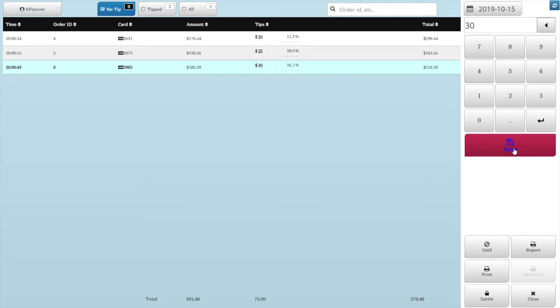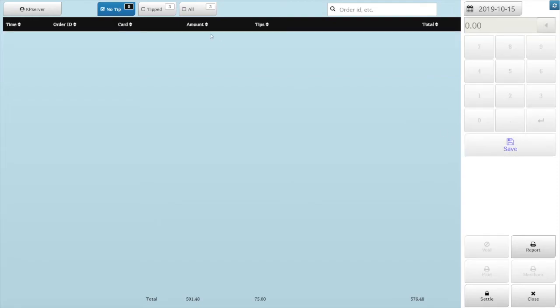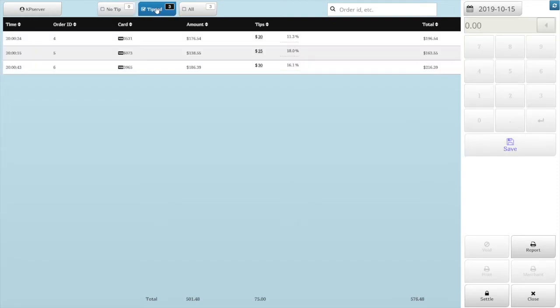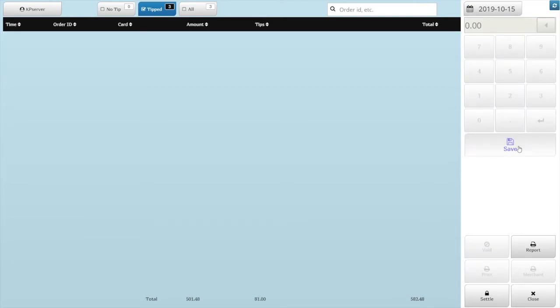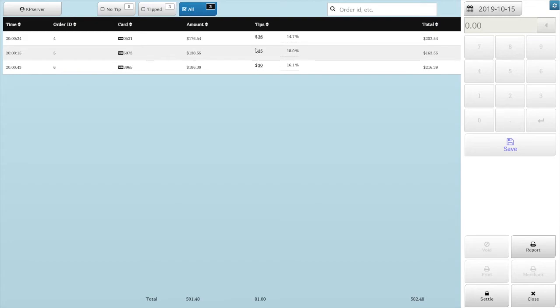This ticket will be moved into Tipped tab. Or you can just tap the ticket, enter the tip amount, and repeat until you finish the last ticket. Then tap the Save to save them all at once into Tipped tab.